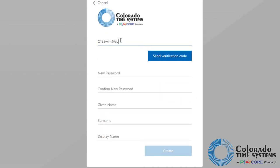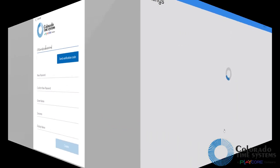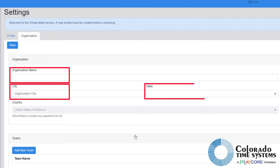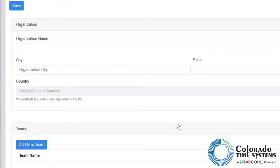Once an account has been created, the page will redirect to the settings page. Here, you will enter your organization's name, city, and state. The virtual meet service is currently available in the United States only.